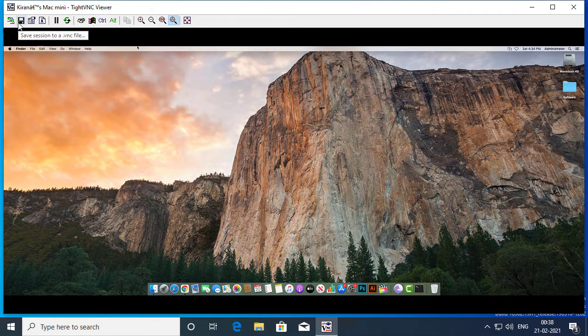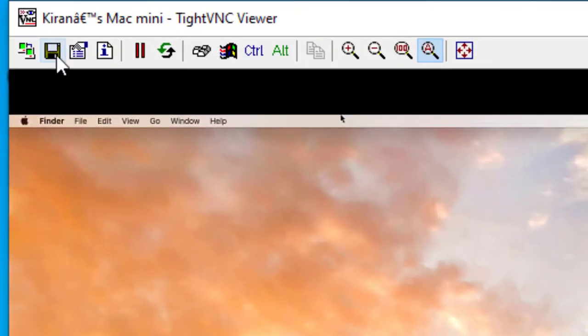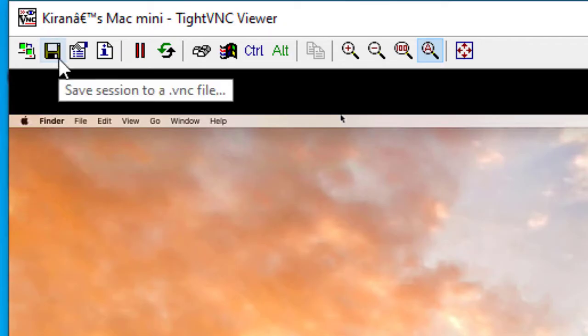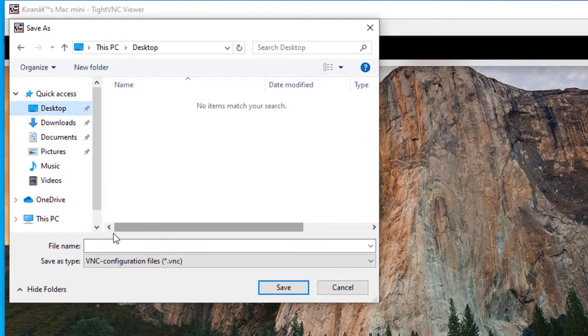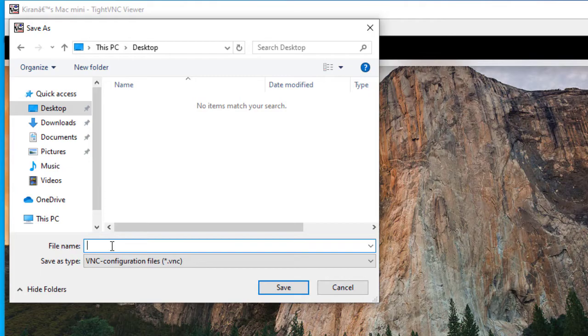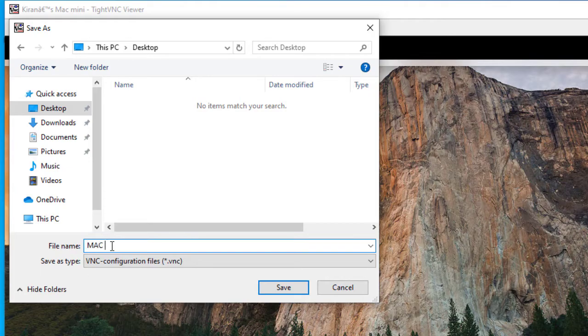Now, if you want to save your connection file, you can simply click on the Save button and you can save your VNC configuration file. I will simply save this as Mac Mini. And I'll click Save.